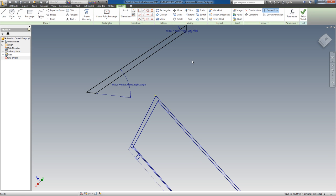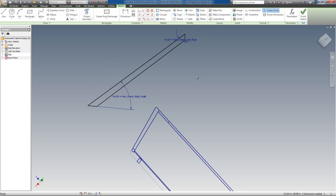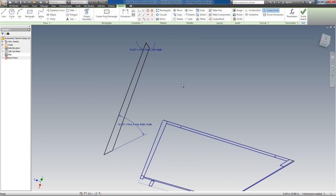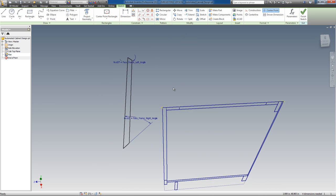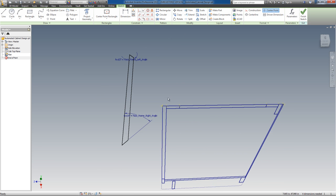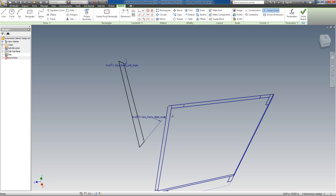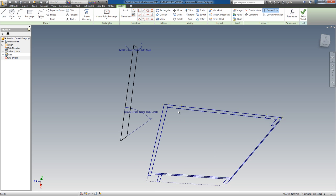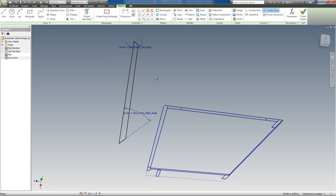Hi, Mark Granda from the Open Design Project here. Just a brief little video to show you how to constrain this representation of the face frame in plan view to the representation of the face frame in the elevation here.